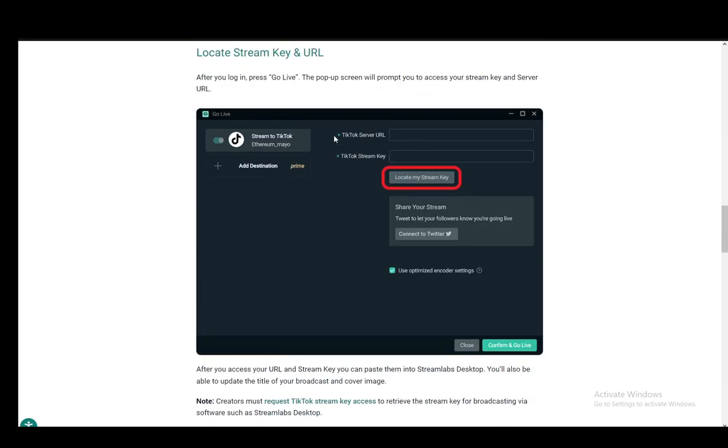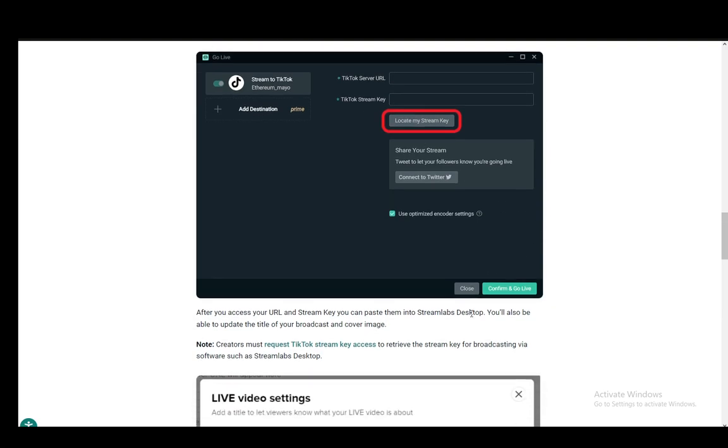And once you get them, you will be able to enter them here and click confirm and go live. And that should be it.